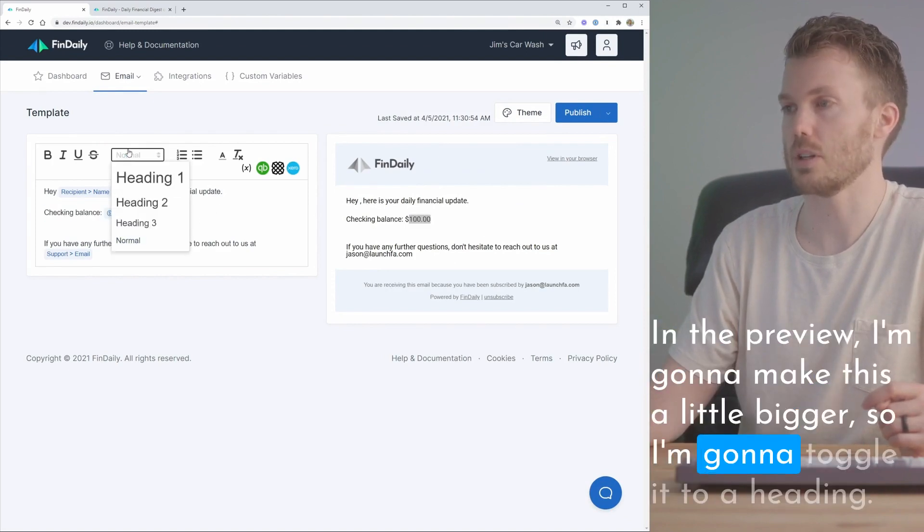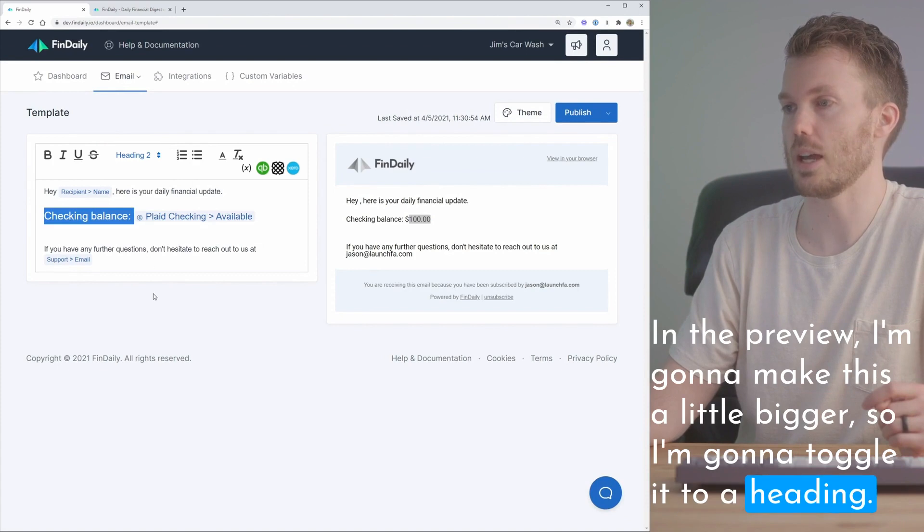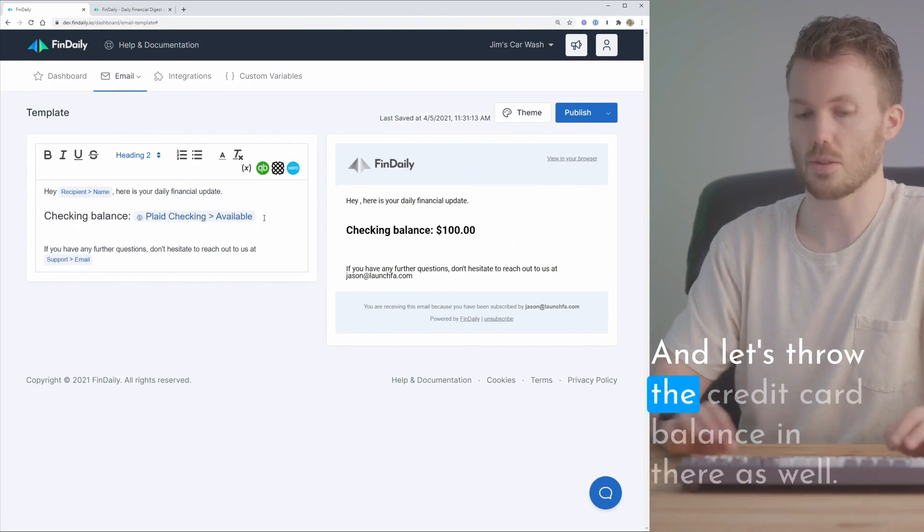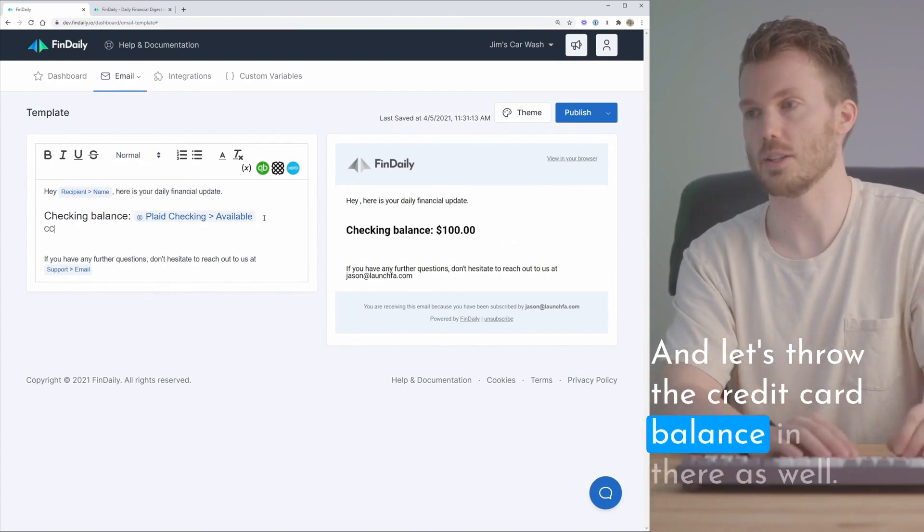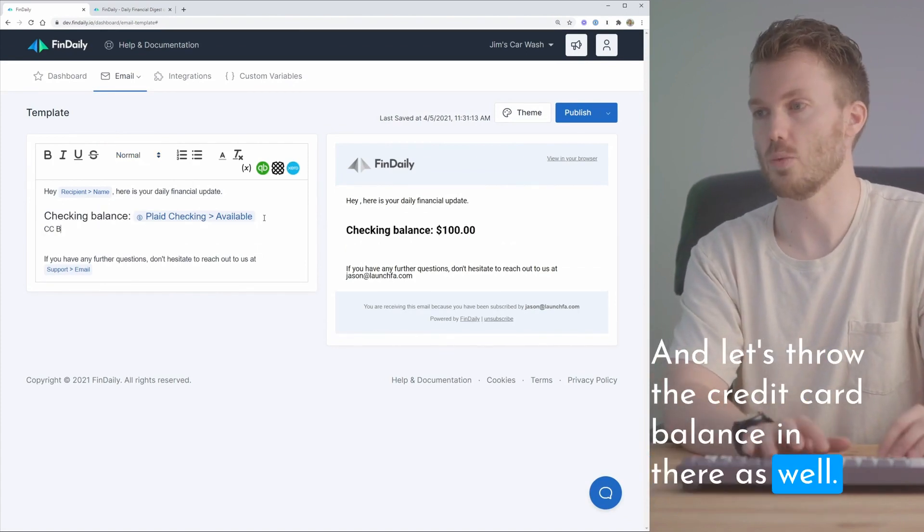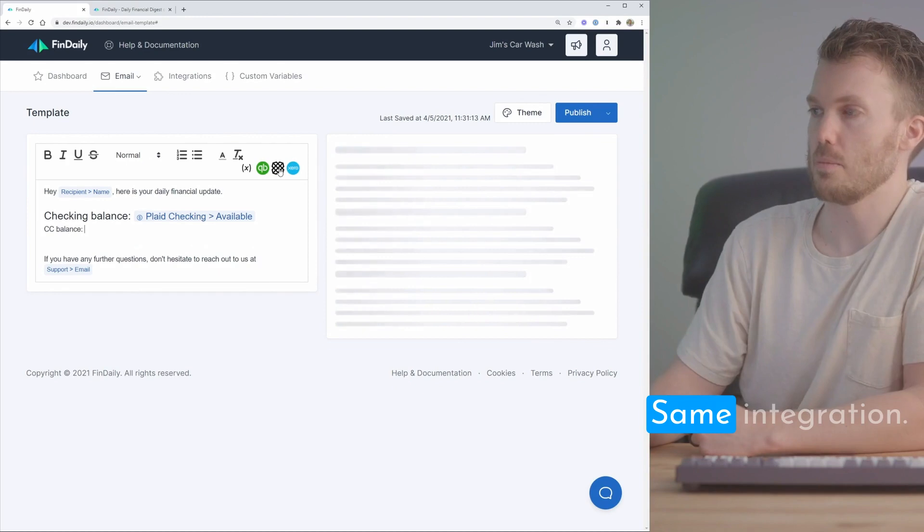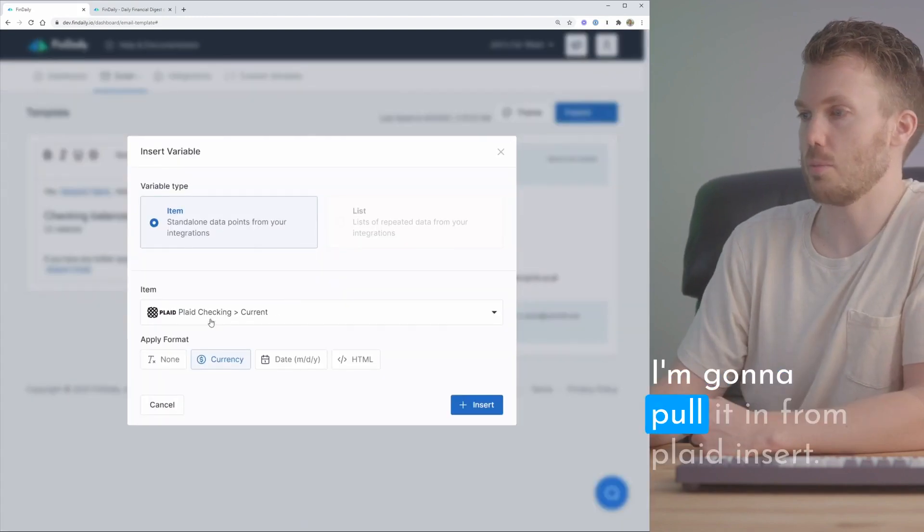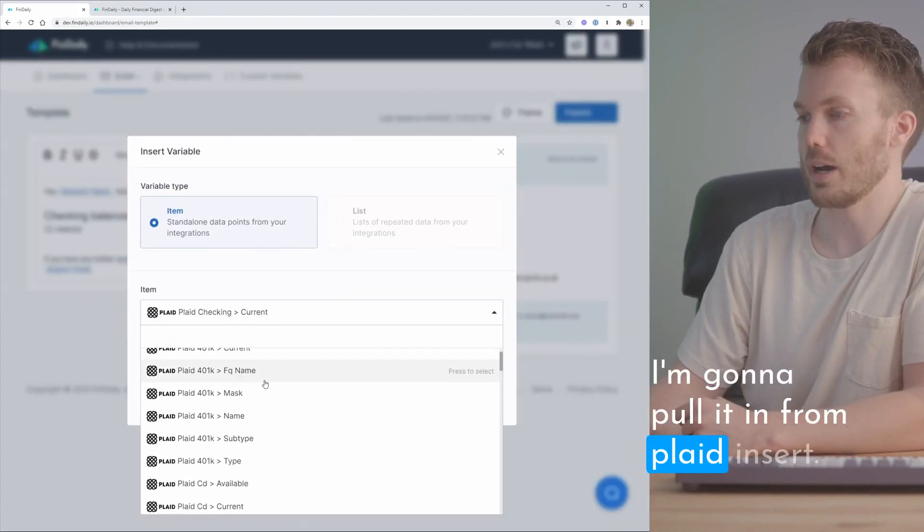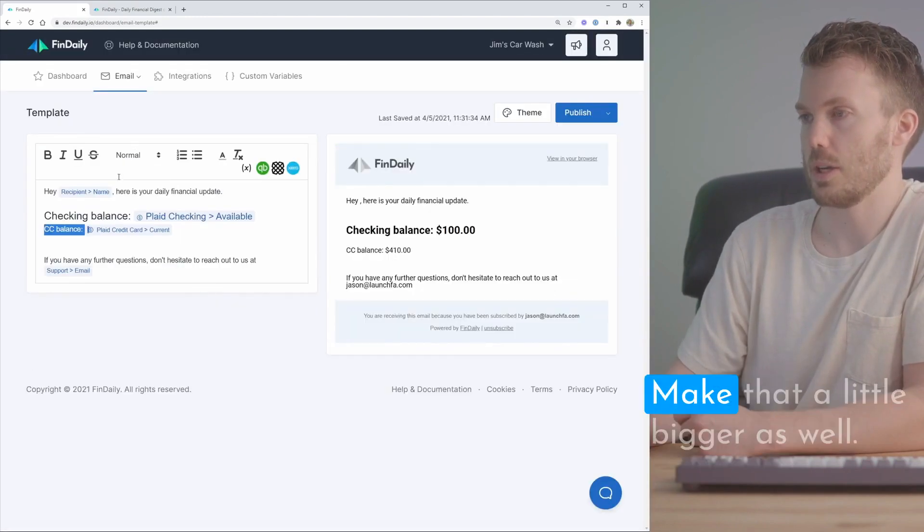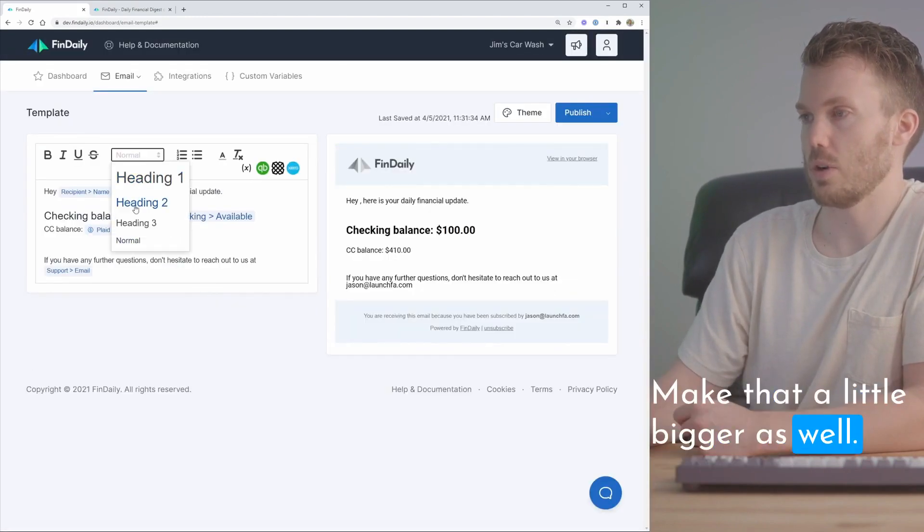I'm gonna make this a little bigger so I'm gonna toggle it to a heading. And let's throw the credit card balance in there as well. Same integration. I'm gonna pull it in from Plaid. Insert. Make that a little bigger as well.